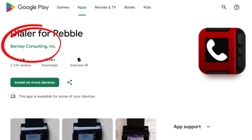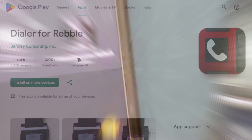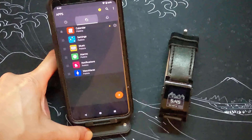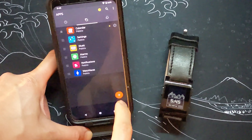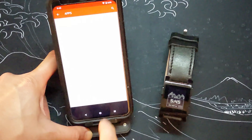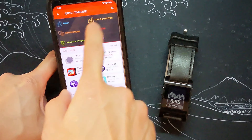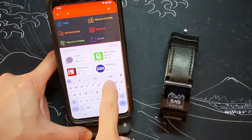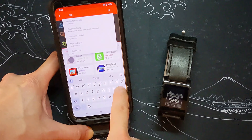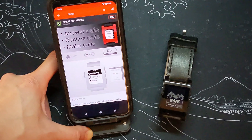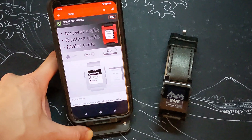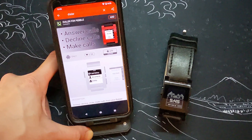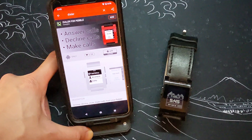Just be sure it's from Barclays. Open up your Pebble app and in the Apps tab click on the plus icon to add an app. Search for Dialer for Pebble — this is how it will look. Add it to your Pebble apps so that it will be installed on your watch.